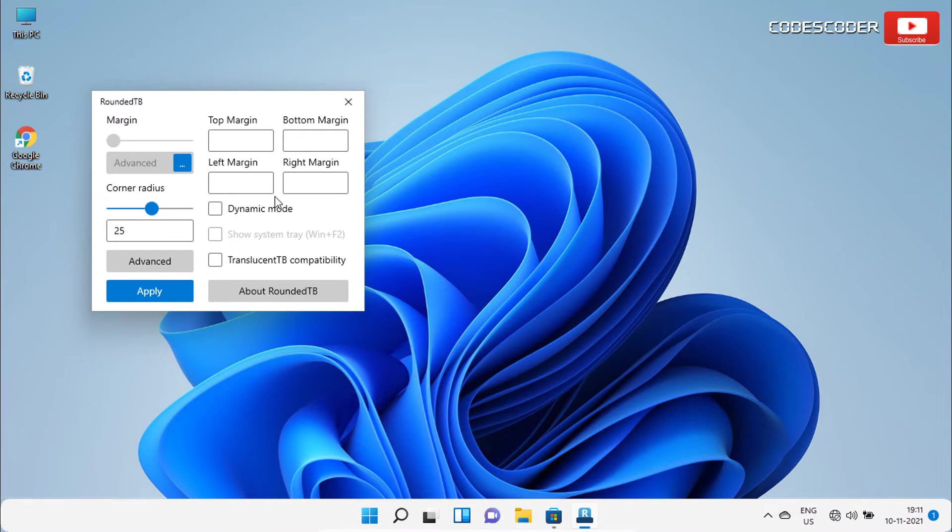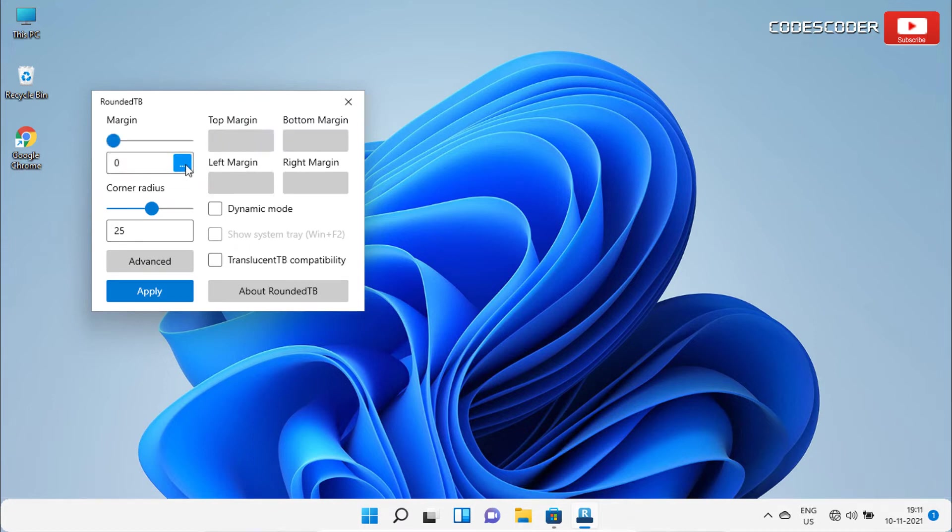Apart from this, you get to see dynamic mode here. To enable the dynamic mode, click on the three dots again, and then tick mark on dynamic mode. Now click on apply.